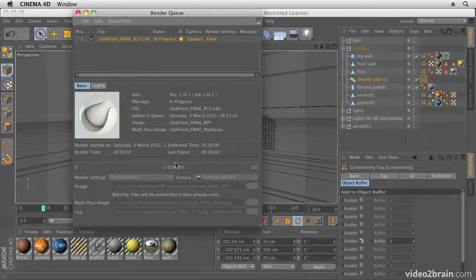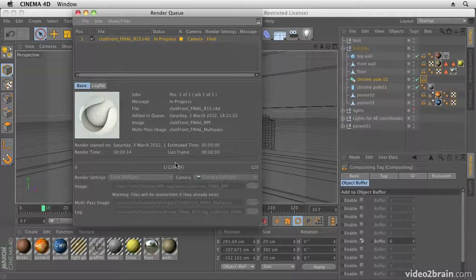And that's going to start rendering my scene as an RPF sequence and as a QuickTime sequence. Now the next step is we're going to have a look at what it creates and bring it into After Effects. So I'm going to leave you while my project renders.